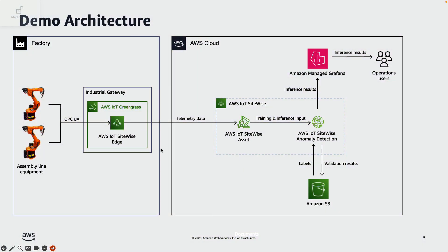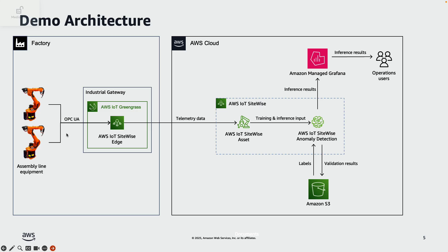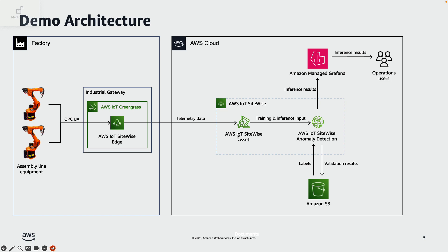Here is a quick architecture from the demo. We use an e-bike assembly line as a sample scenario. On the edge, the edge component of AWS IoT SiteWise connects to these welding robots and collects telemetry through OPC UA. The collected data is then buffered locally and securely published to the AWS IoT SiteWise service on the cloud. Now, these assets are modeled in SiteWise using its asset modeling capabilities.